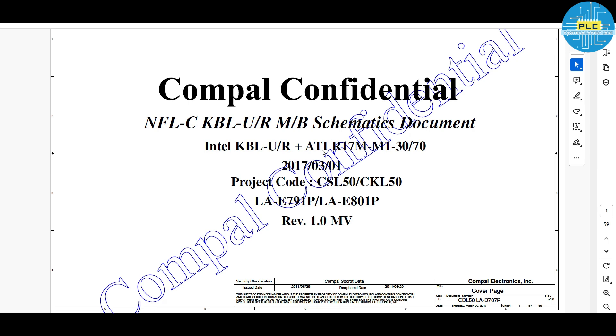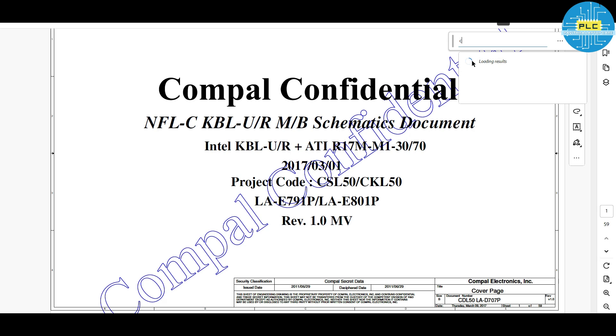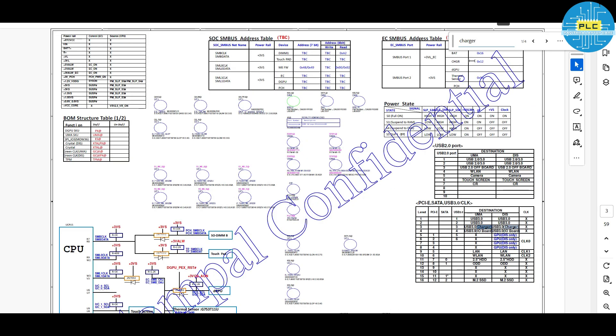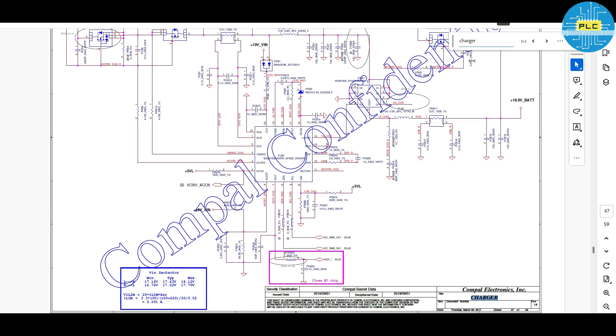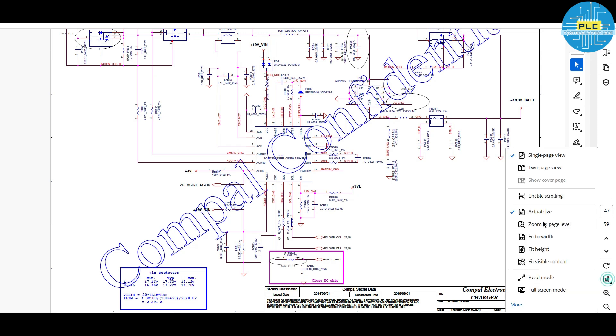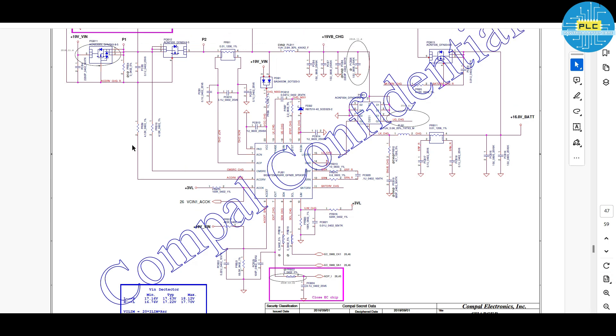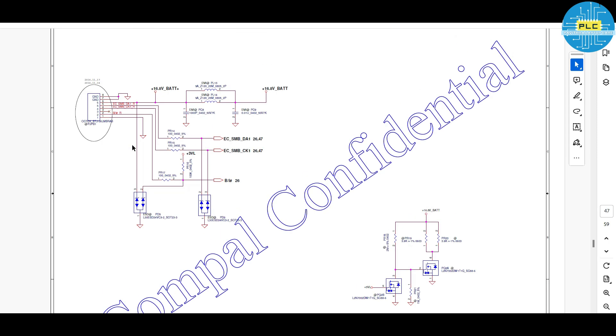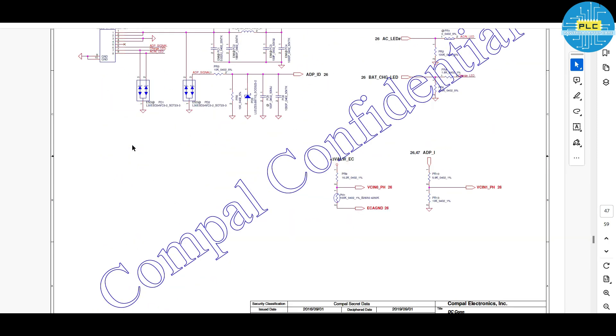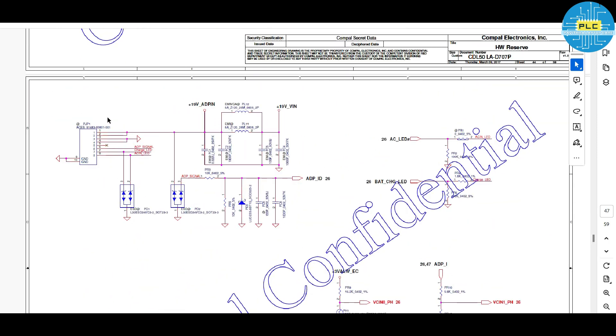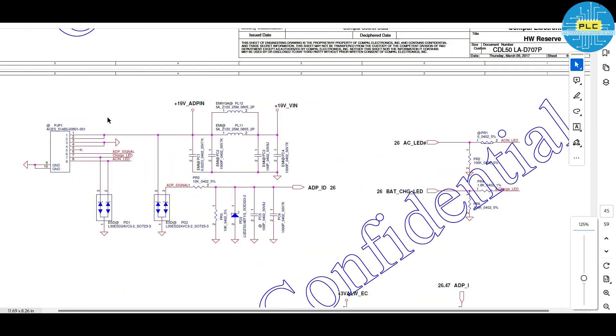The first point, we come to know the adapter section, DC jack. For that, what we have to do? We have to find the charger. Type just charger, enter. Here is the charger. From this charger, you need to go a little up. It's 48 page. If you come to up, here is the DC jack.